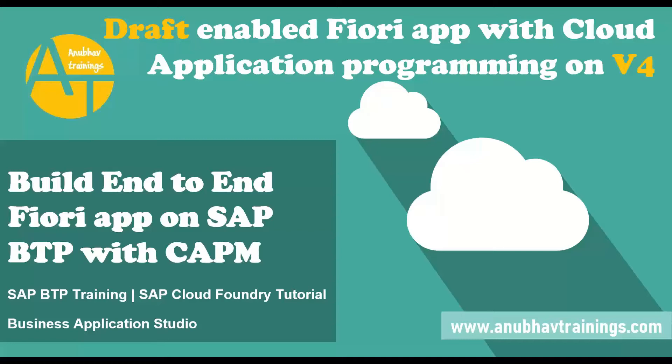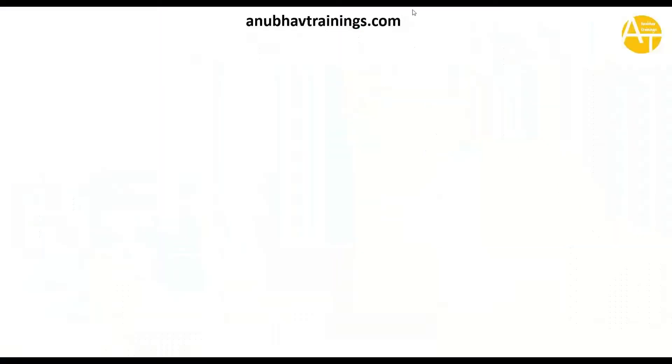So let's get started and understand how does this Fiori application behaves with draft enabled functionality. First, let's understand what is a draft Fiori application.